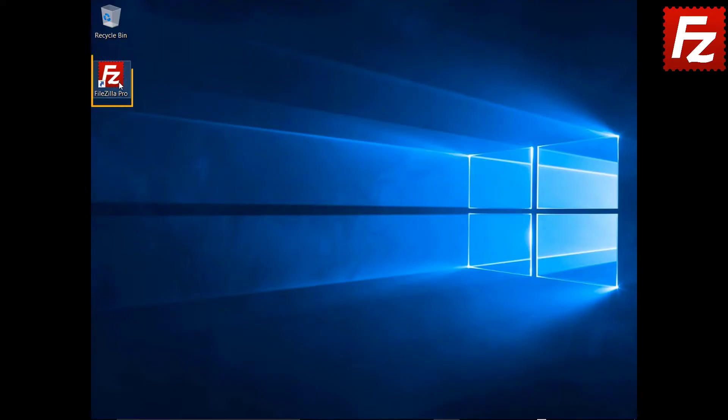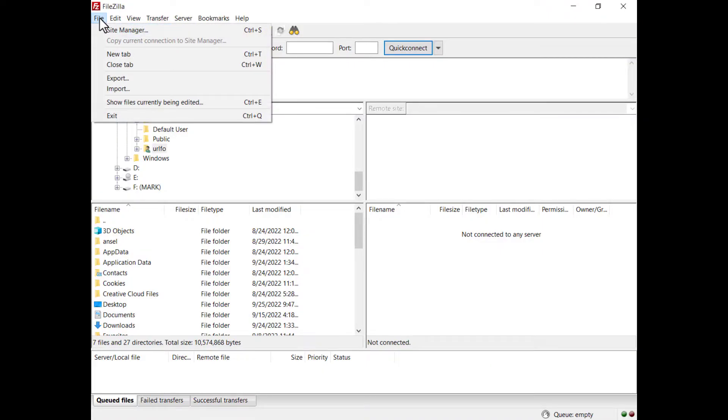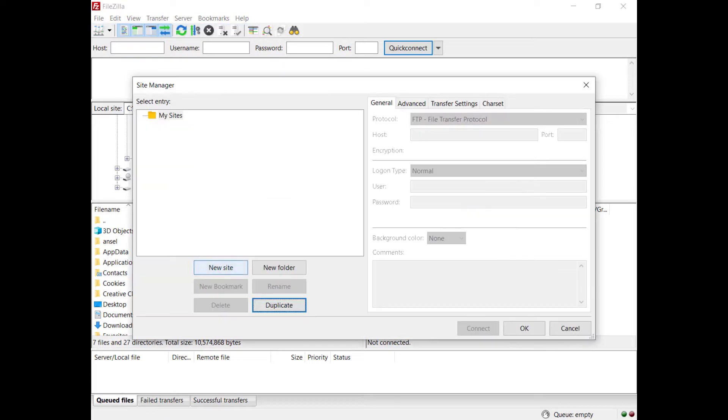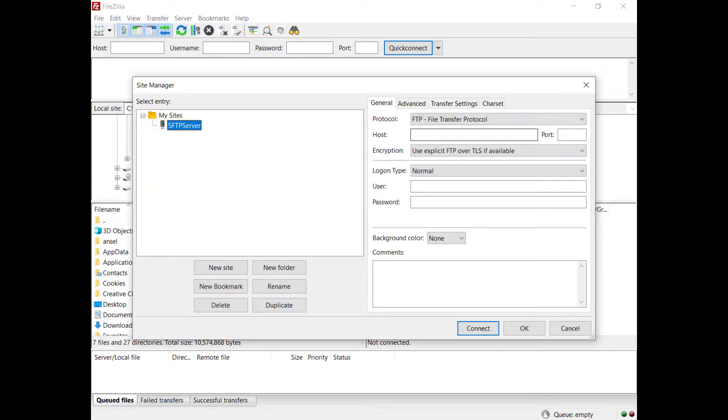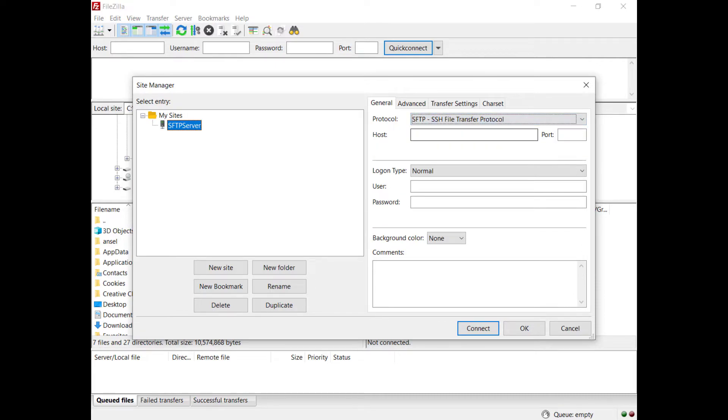Now let's see how that works on the client. Launch FileZilla or FileZilla Pro. Click New in the Site Manager dialog to create a new connection. Select SFTP, SSH File Transfer Protocol as the protocol. Enter the IP address or hostname of your server.